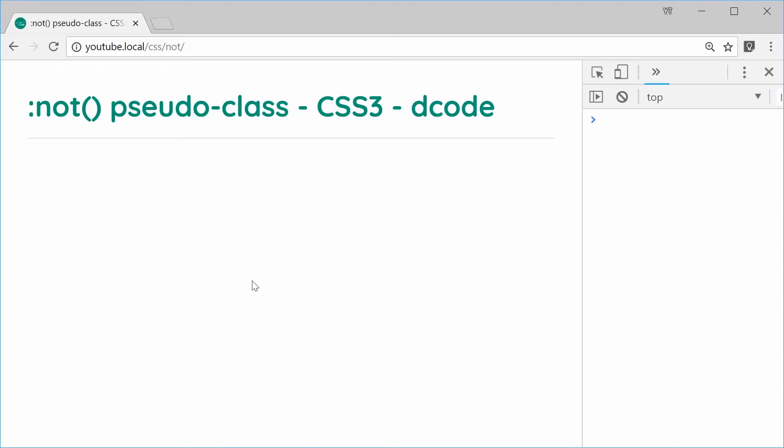Hey guys, hey Galen, my name is Dom and today I want to talk about the NOT CSS pseudo class.